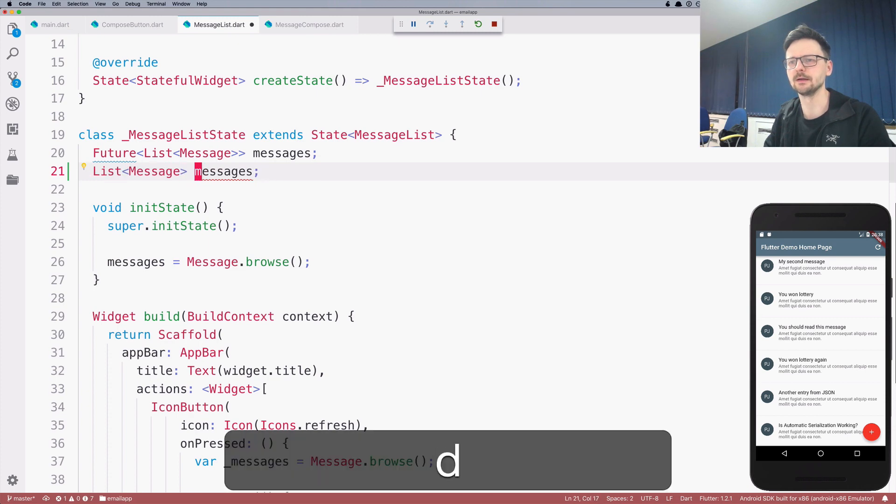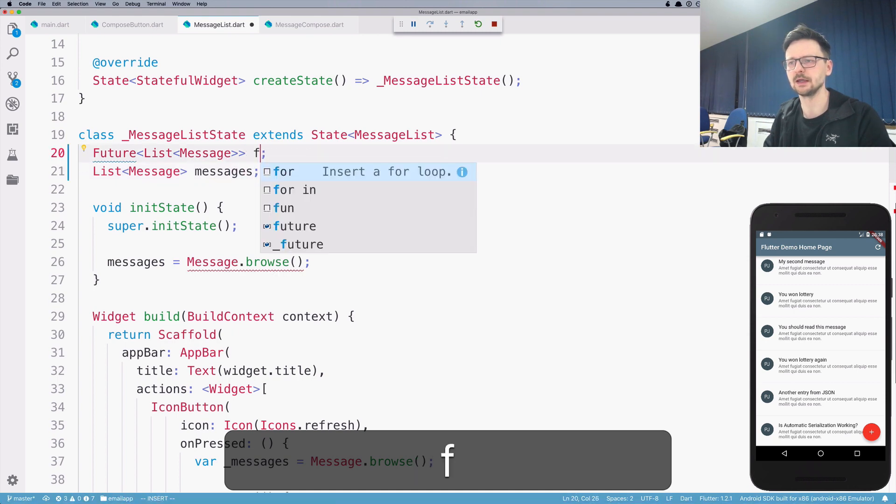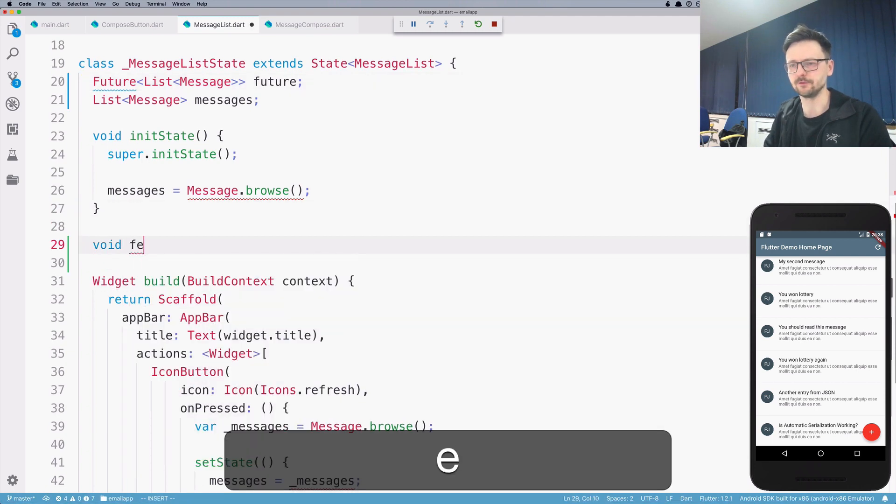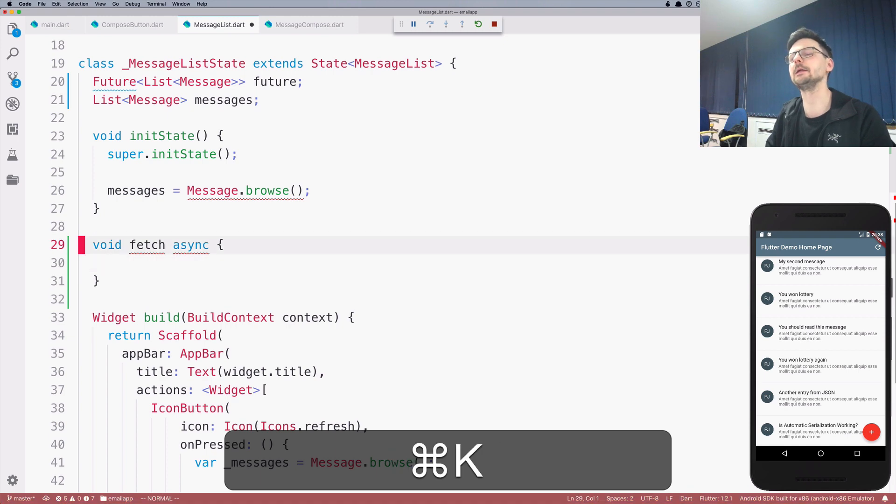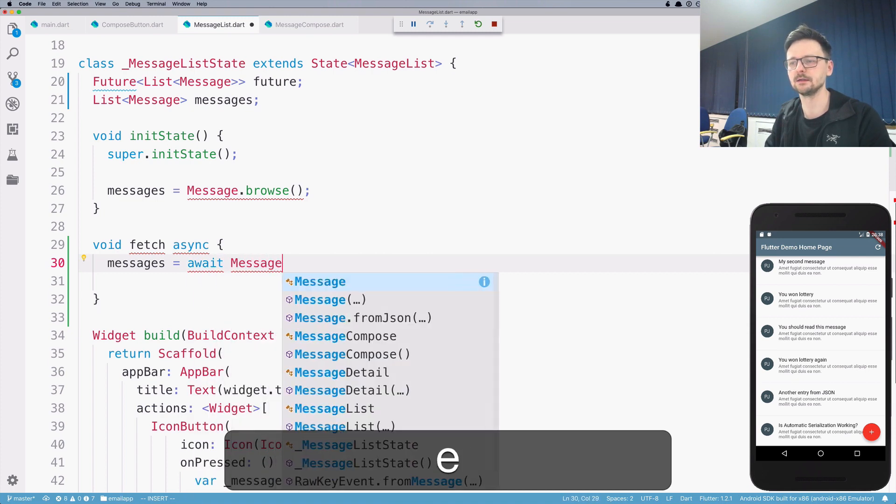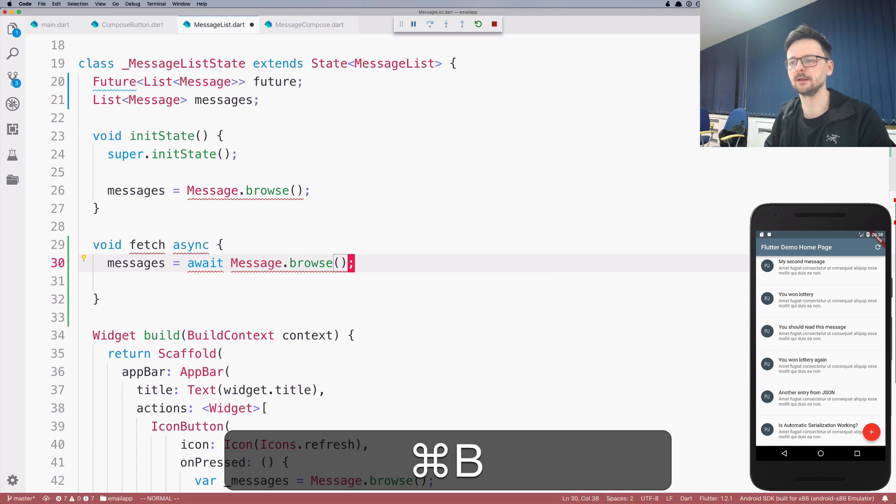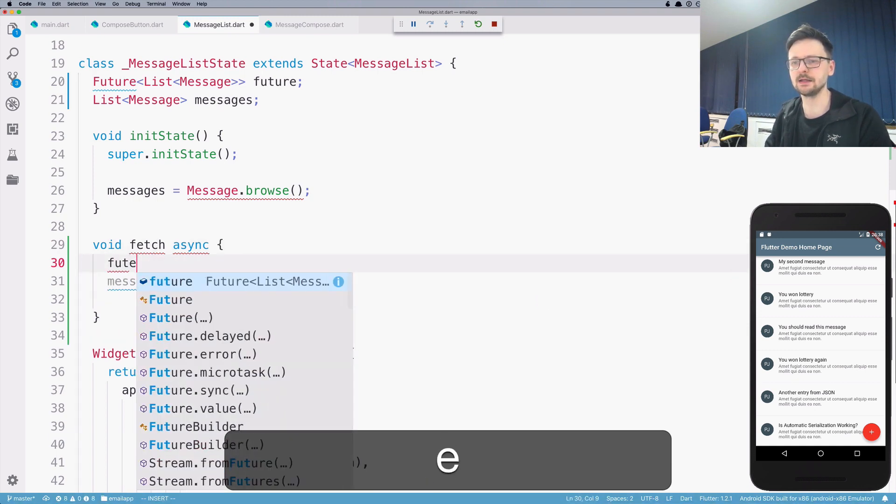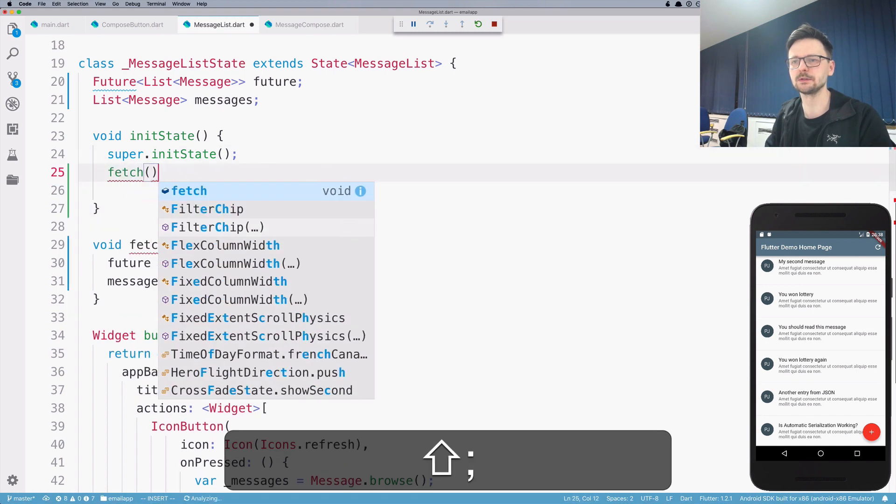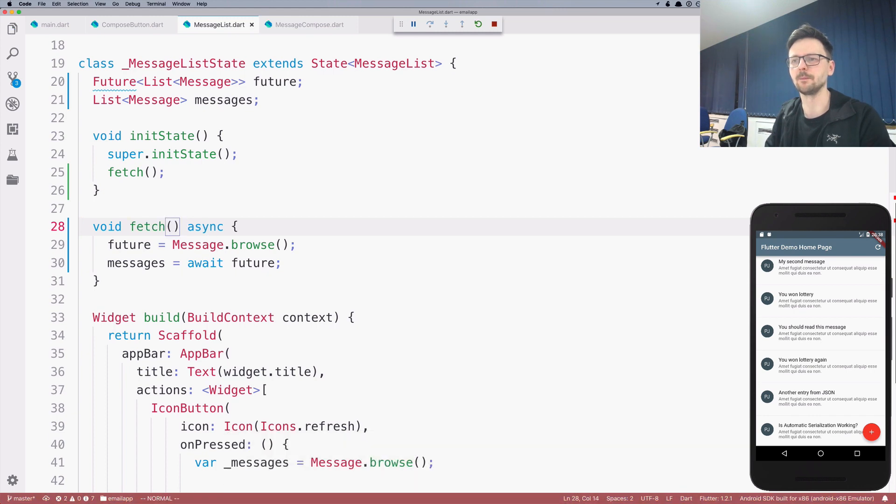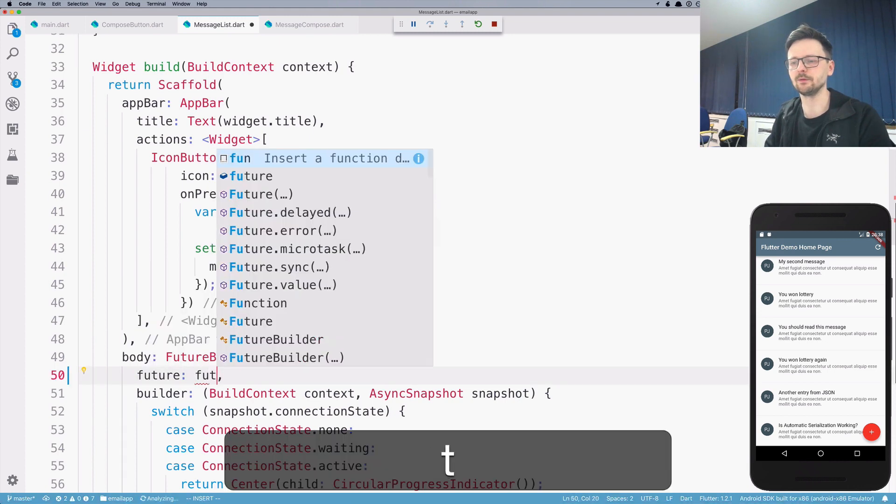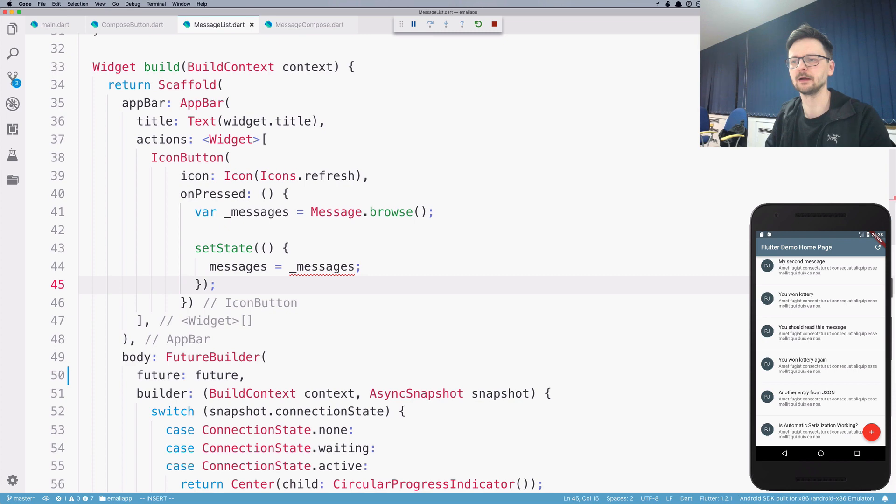So messages and this I will call future. I will create another method called fetch, which will be async. And here I will assign messages and I will await message browse. In fact, now I will do something different. So I will assign this to a future and I will await this future here. And here I will remove this code and I will invoke a fetch here. Yeah, that's good. And here I will pass the future I created.